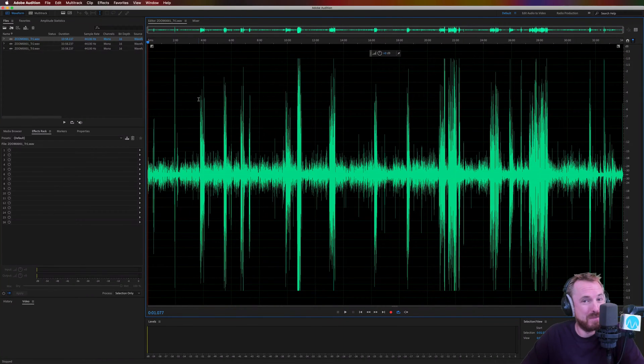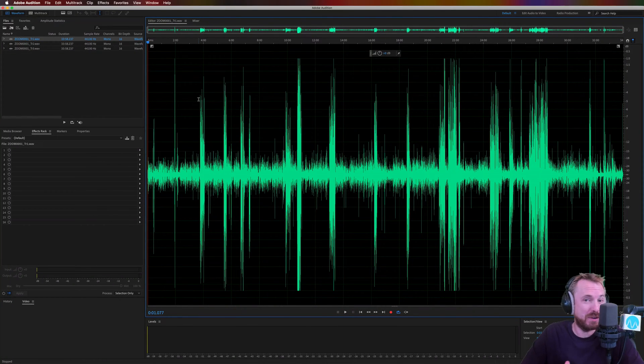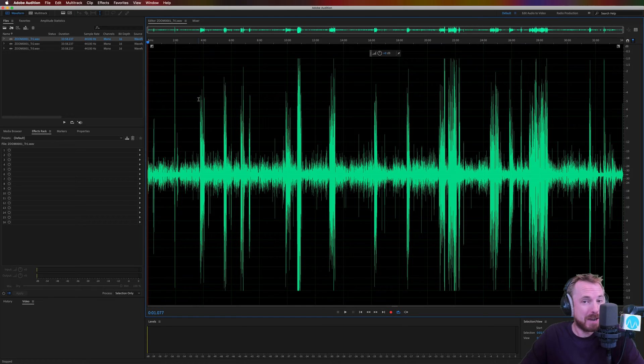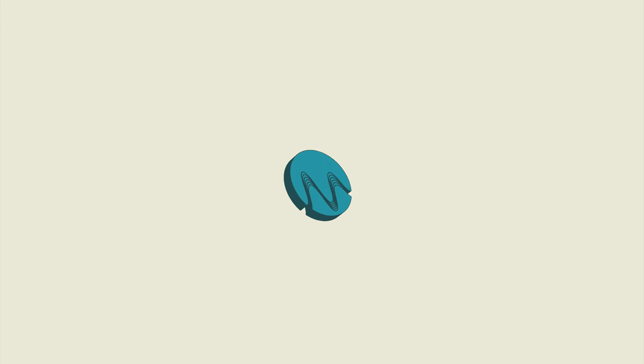Hello, I'm Mike Russell from MusicRadioCreative.com. This video will be the ultimate guide to deleting silences and eliminating mic bleed for podcasters.